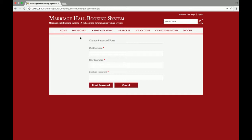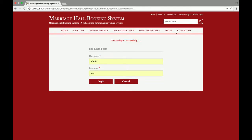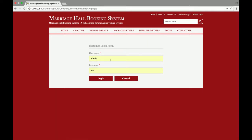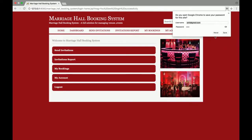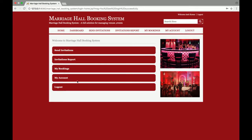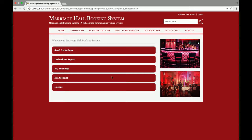That completes the administrator section. Now let's look at the customer section. I'll click on customer and log in as a customer. This is the customer dashboard — you can see that the menu has changed. The system is totally dynamic and role-based: when a customer logs in, the dashboard menu changes according to the customer role, and when an admin logs in, the menu changes according to the administrator role.